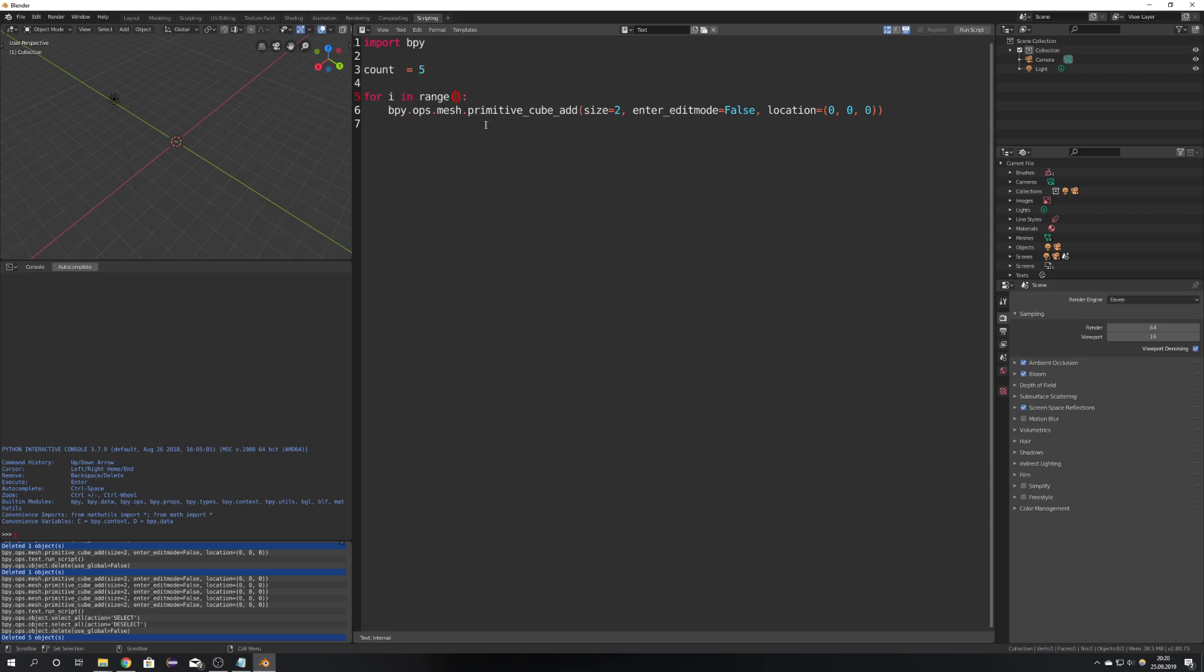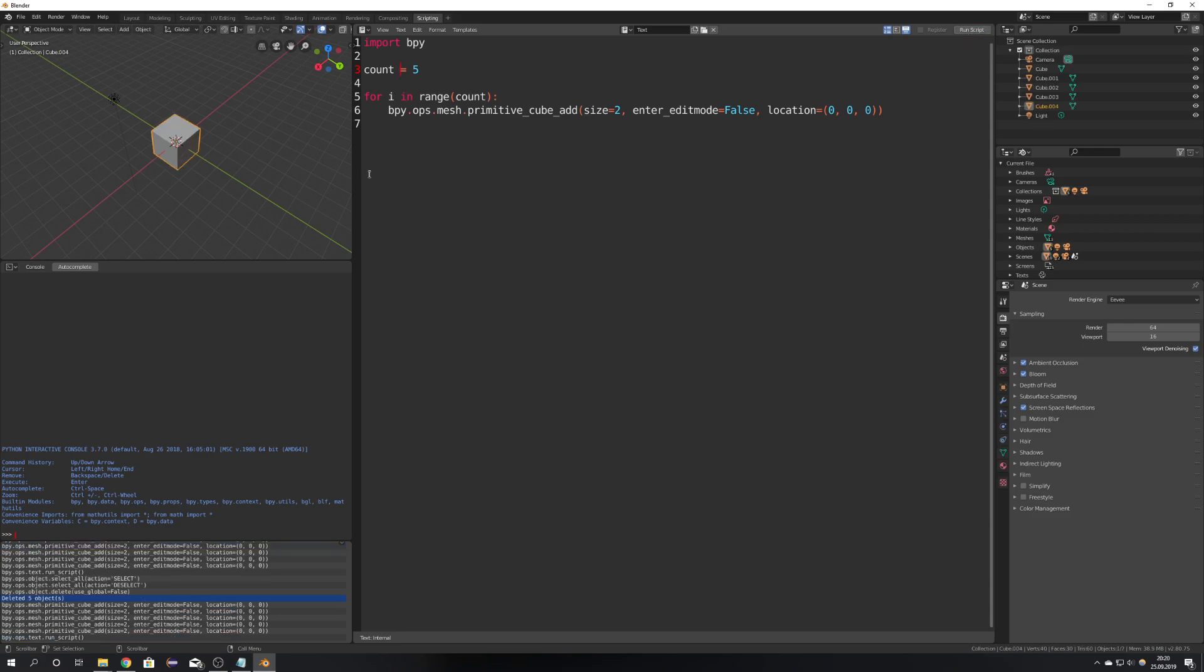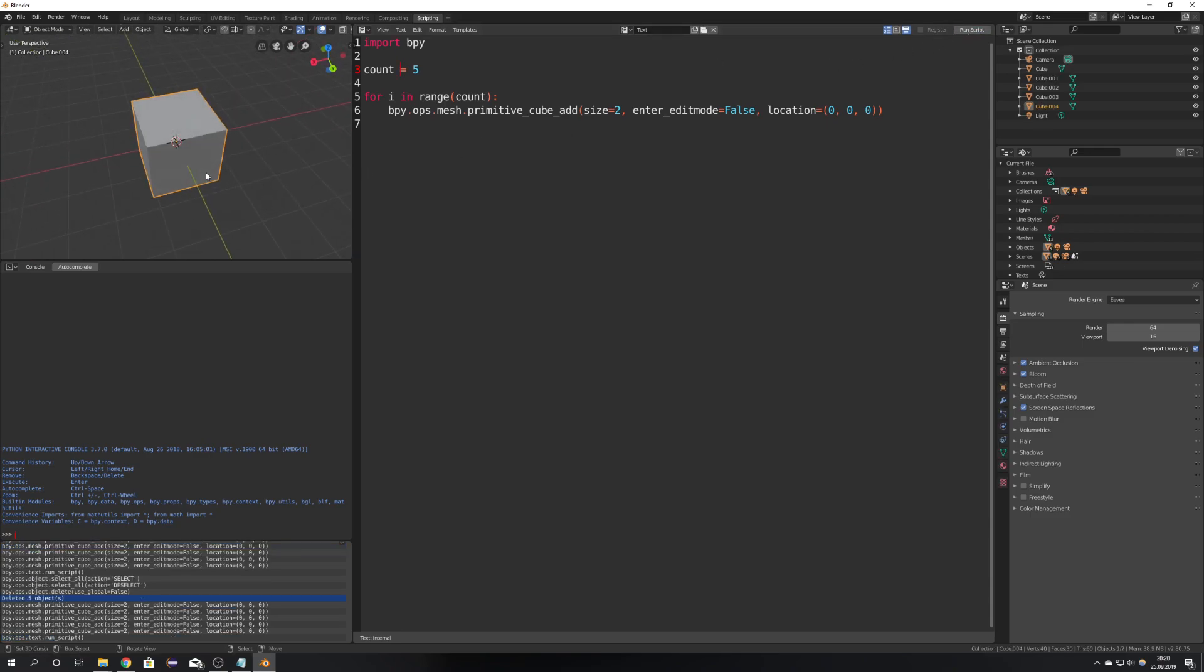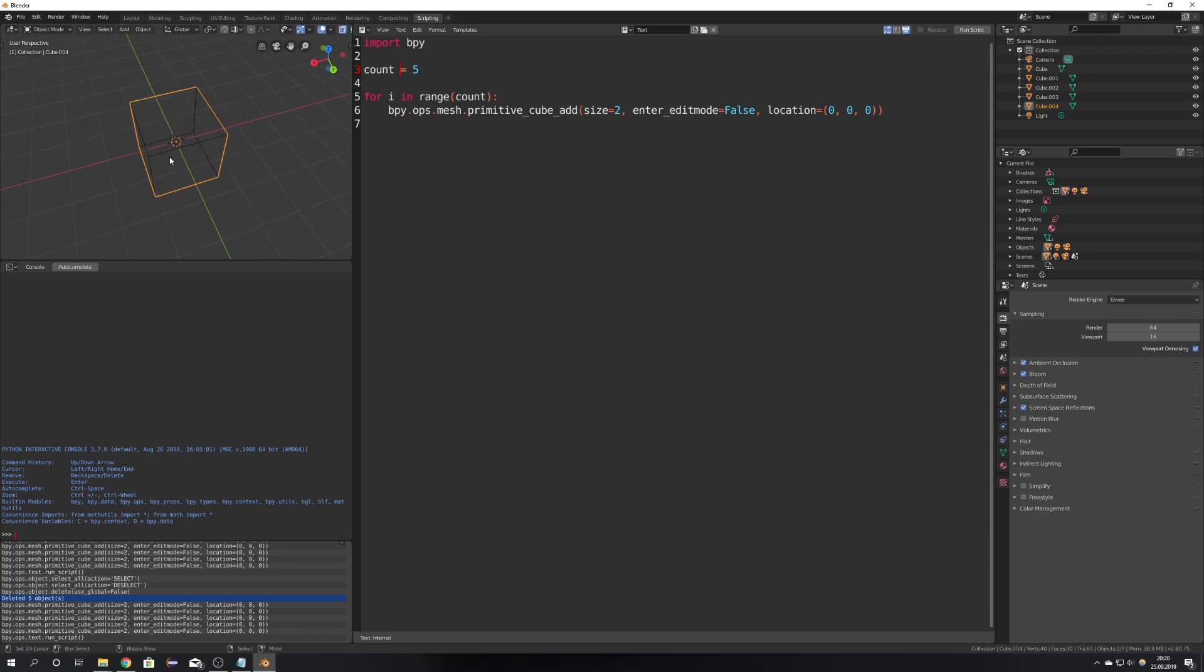So now it should work just fine. If I would run the script we can see that still 5 cubes get added.